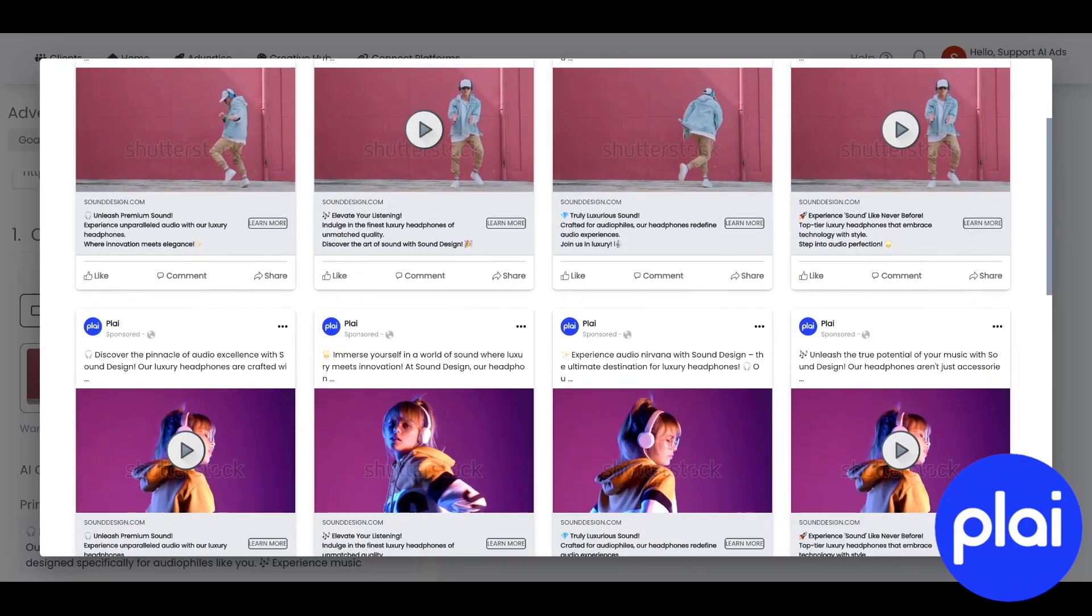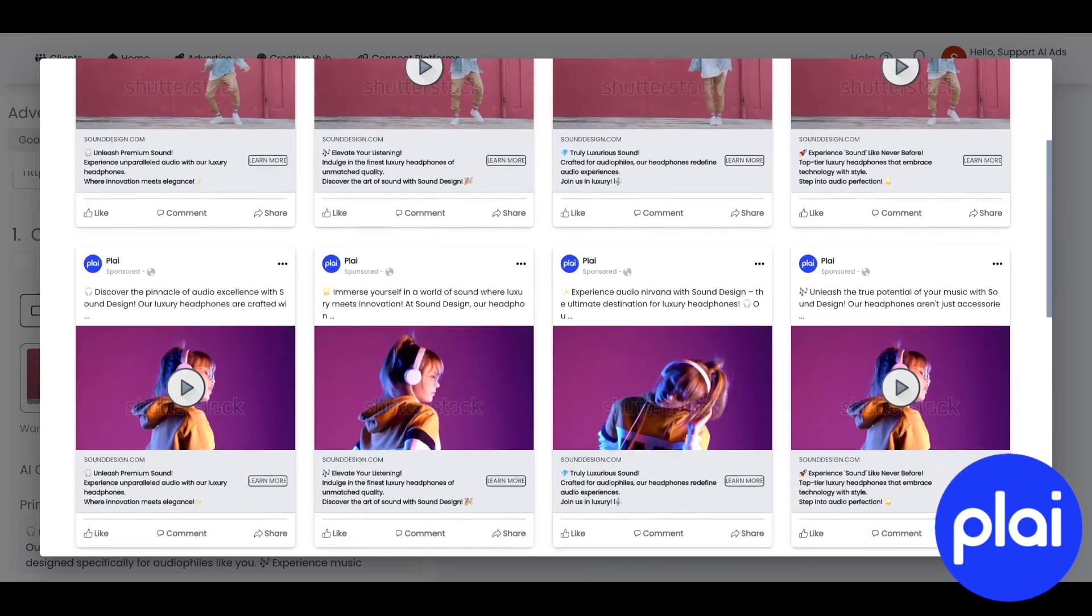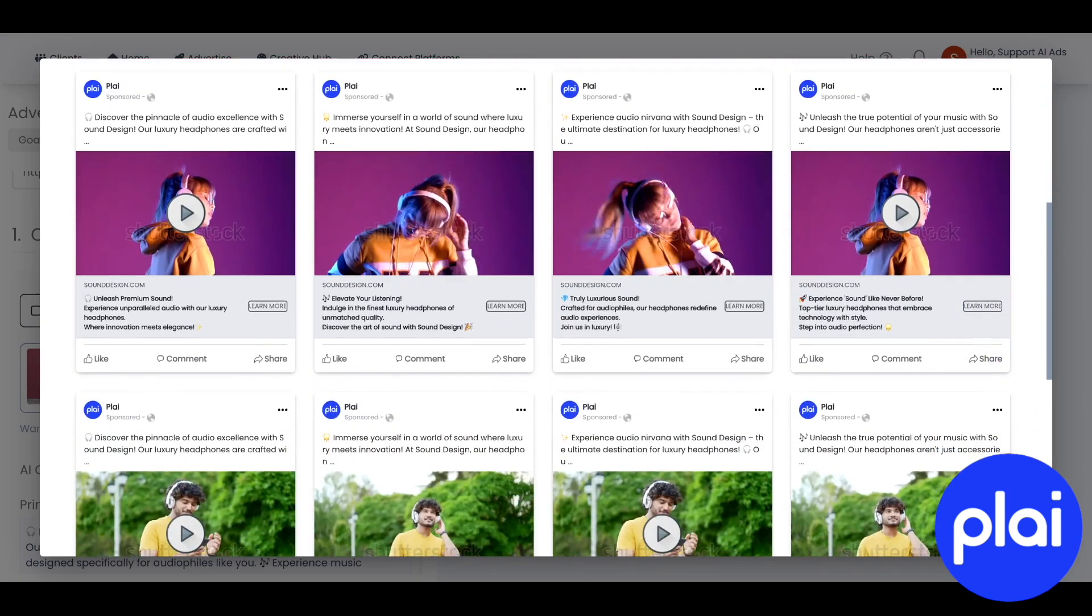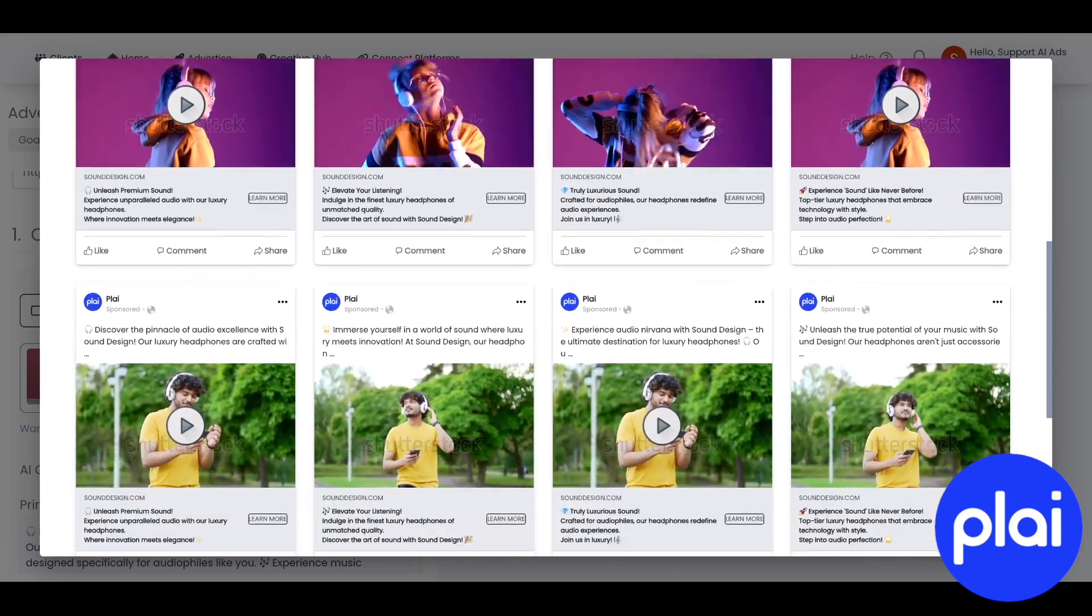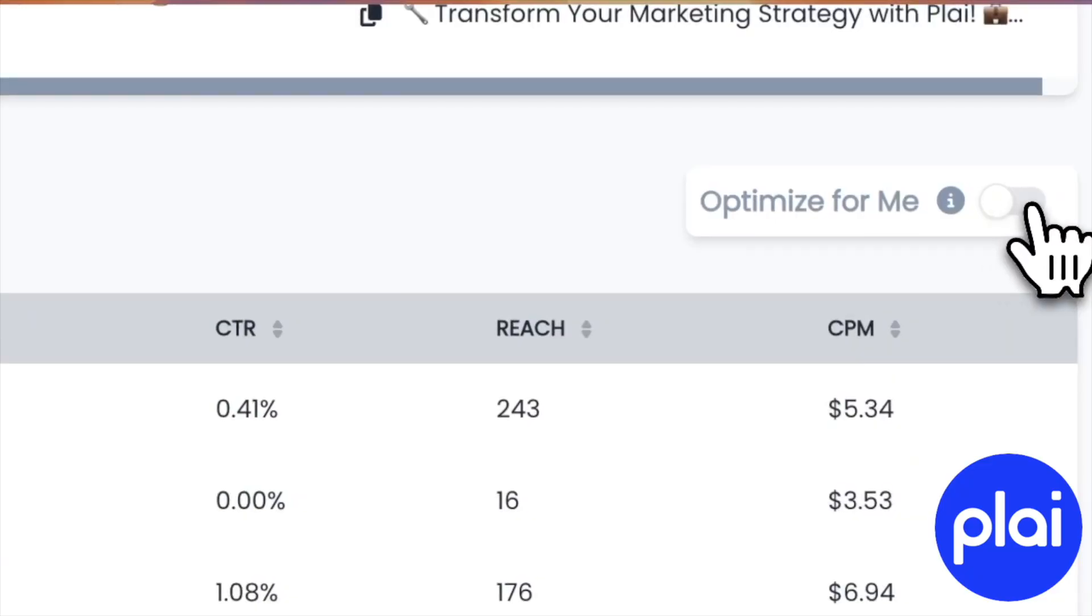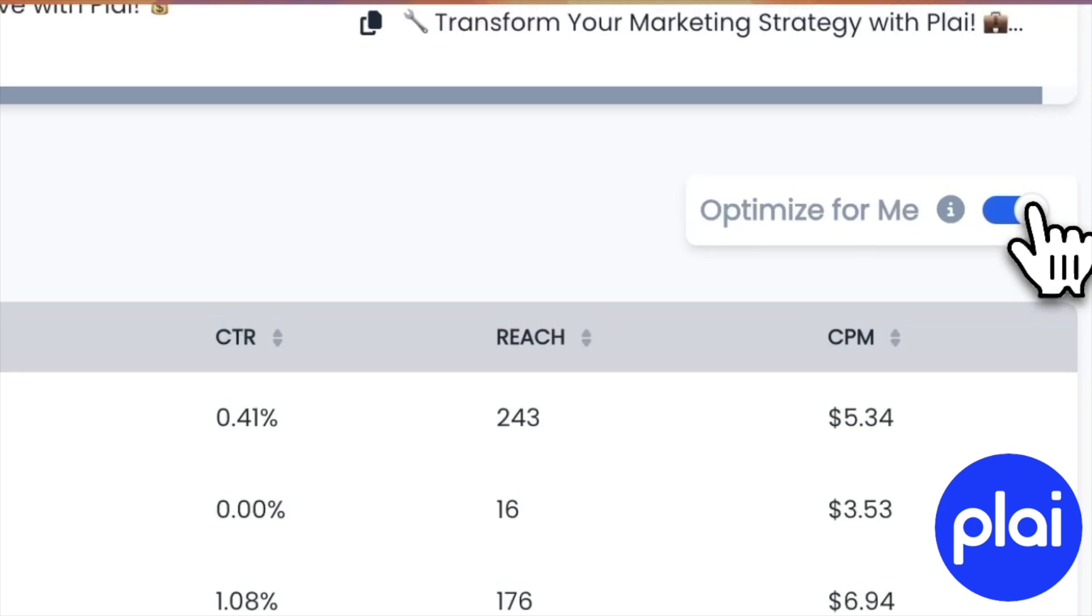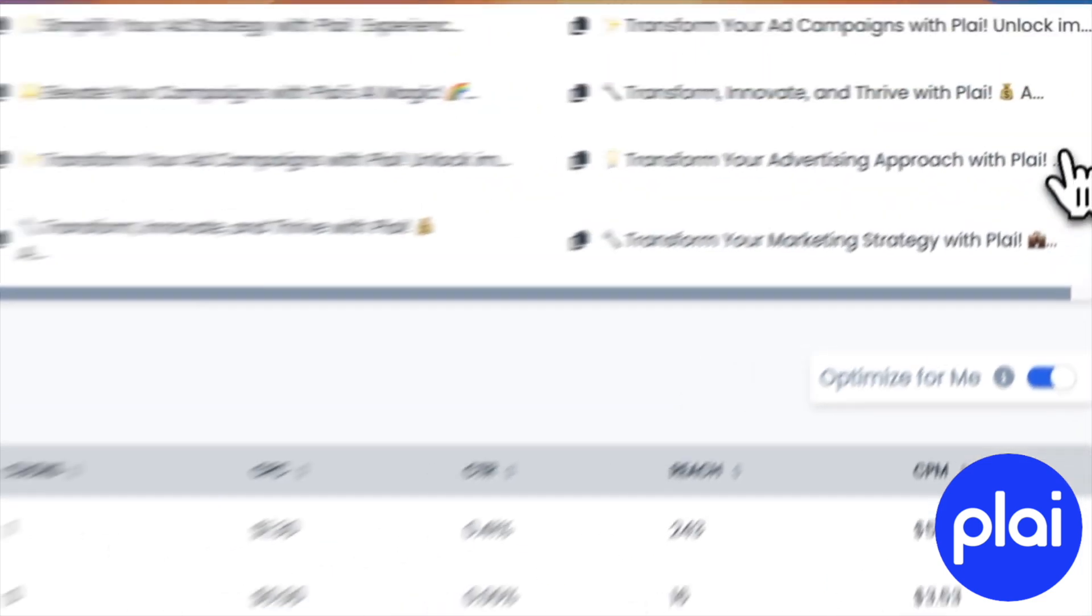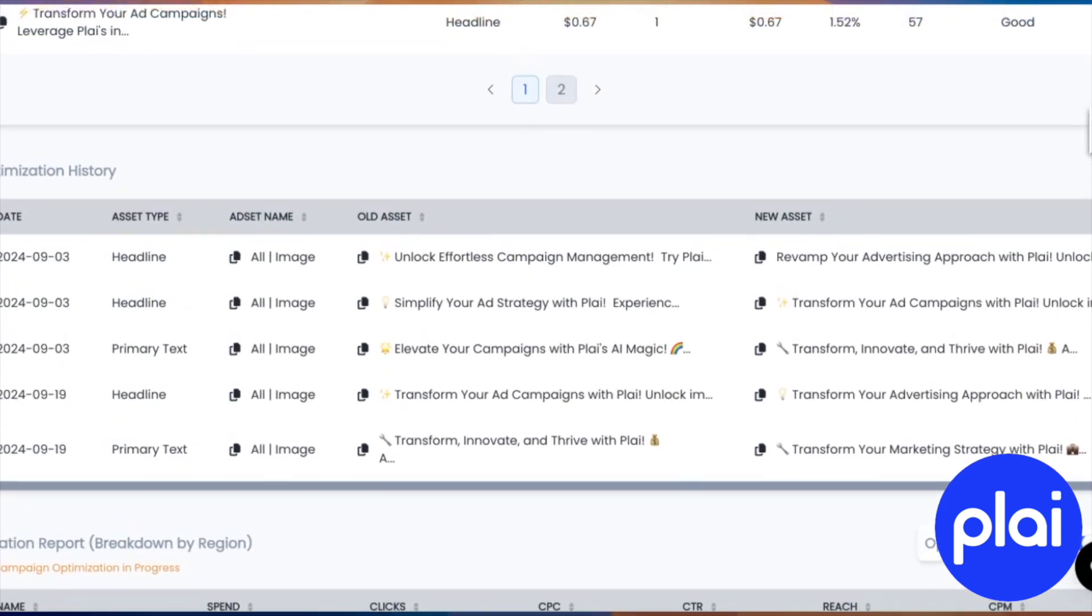We'll show you campaign reporting, dashboards, how the A-B testing works, the AI optimization features, and also how you can connect your ad accounts in under 20 seconds.